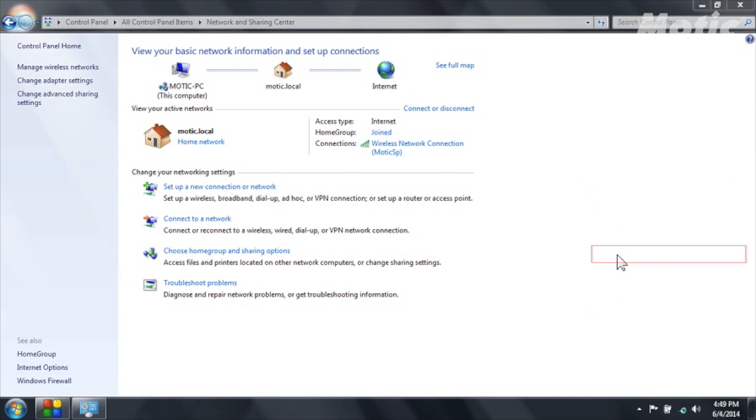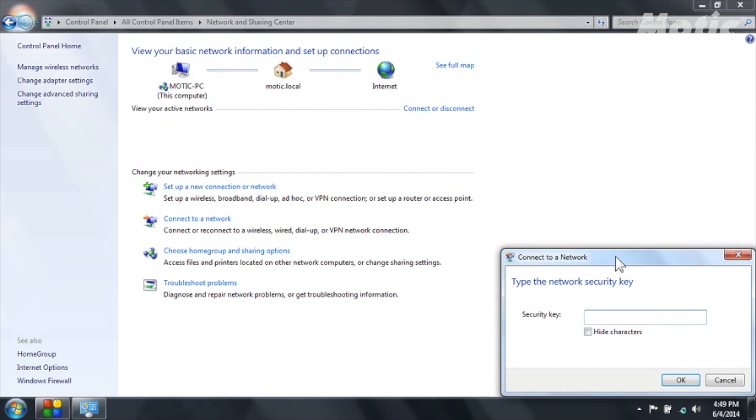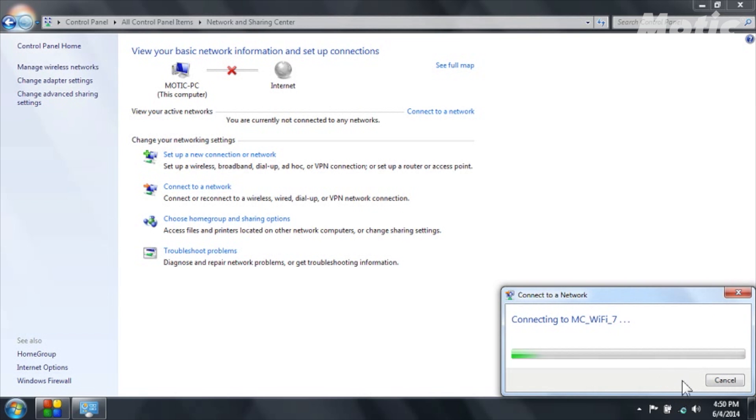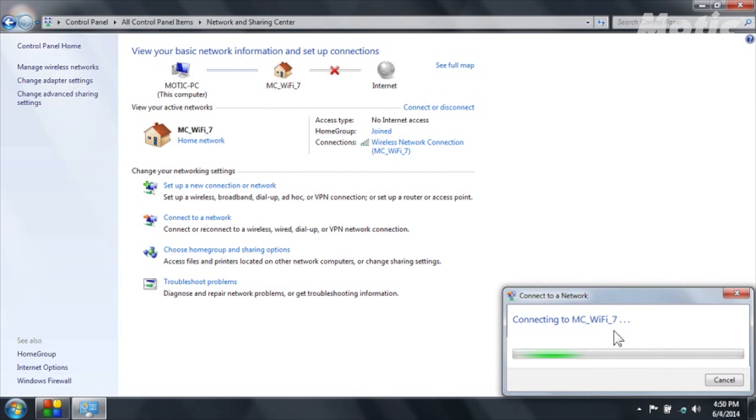So now again I double click on it and I will be asked to enter the password and the password is by default for any Modicam 12345678. And I click on OK and now I am connecting to the camera and it is done.